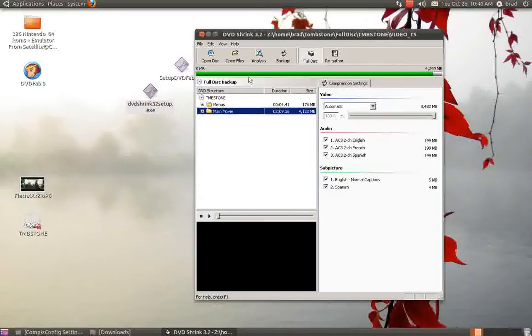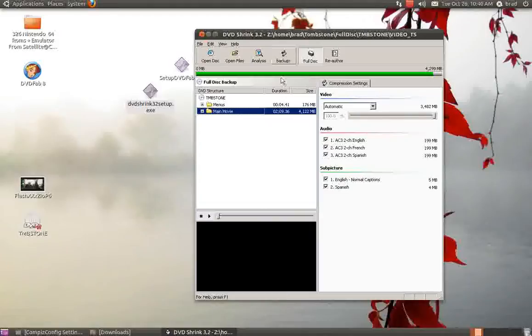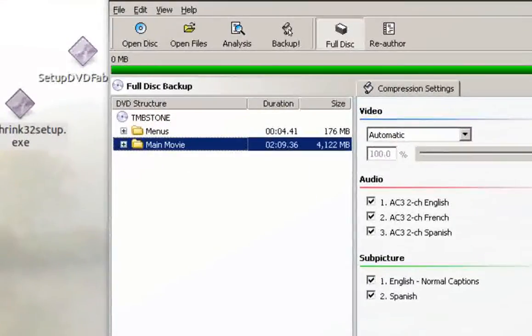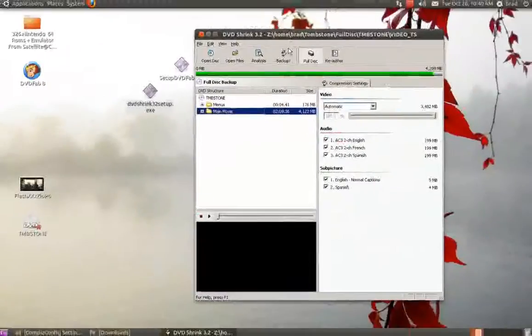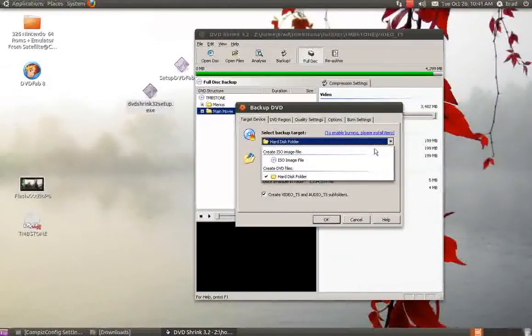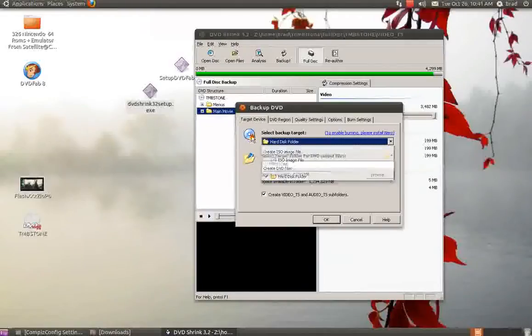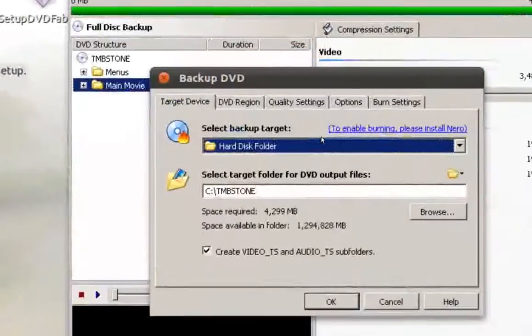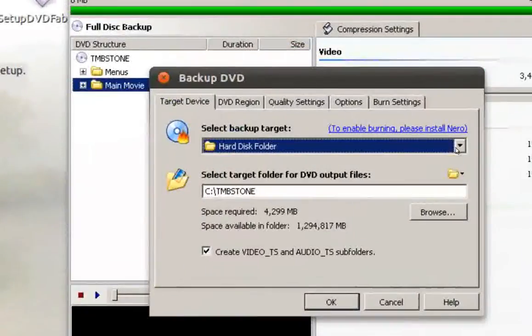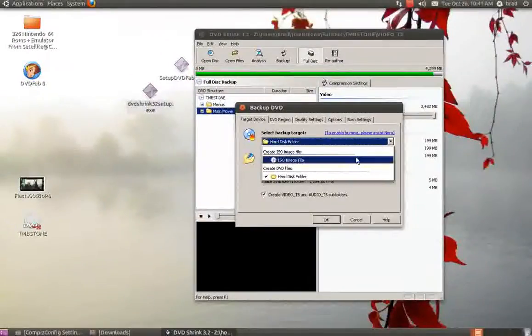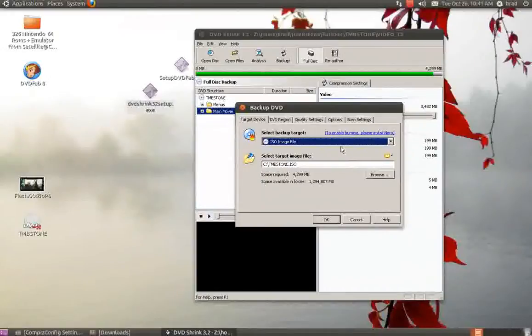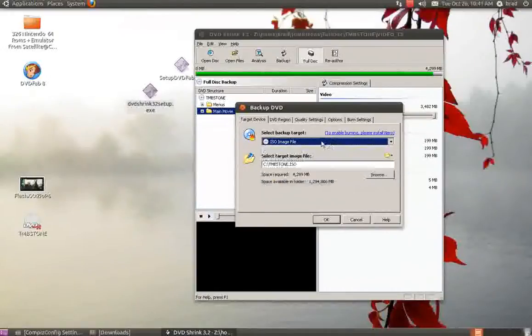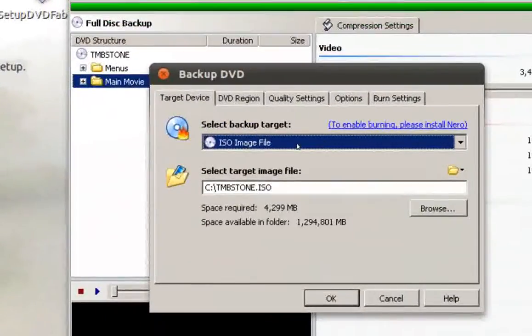Okay, now it's in. Now I need to go up, click the Backup button, hit Browse. Make sure you have it on - it's Select Backup Target. You want to make sure that's on ISO Image File.